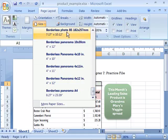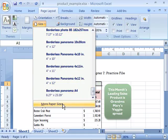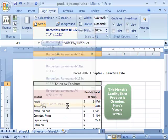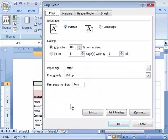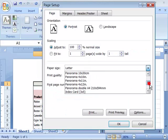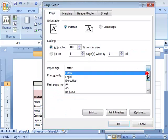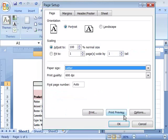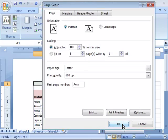If you did not find the paper size that you are looking for you can click more paper size. This will open up the page setup dialog box to the page tab. And here you can come into the paper size option and go ahead and create a new paper size. I will go ahead and say ok to this to close it.